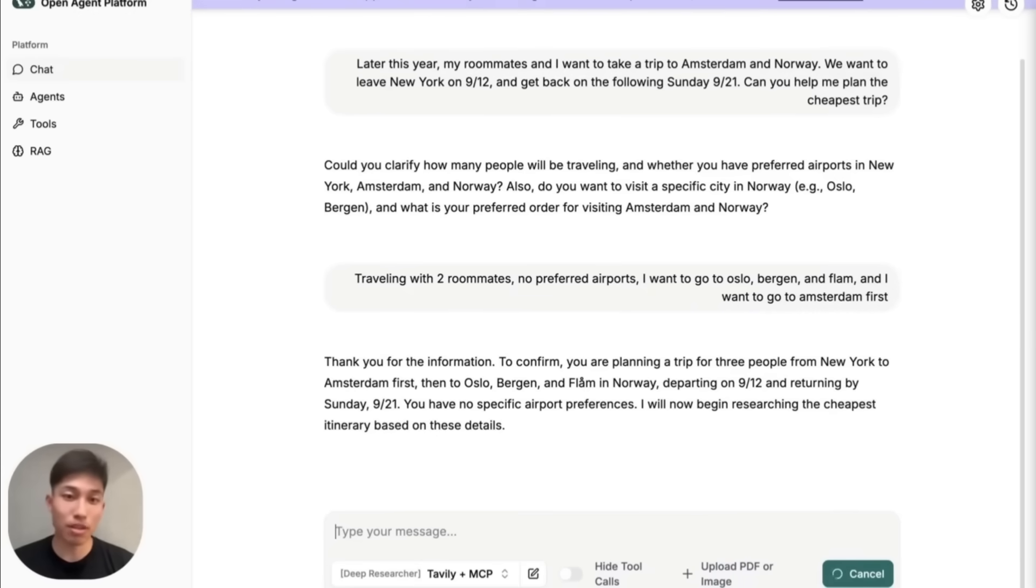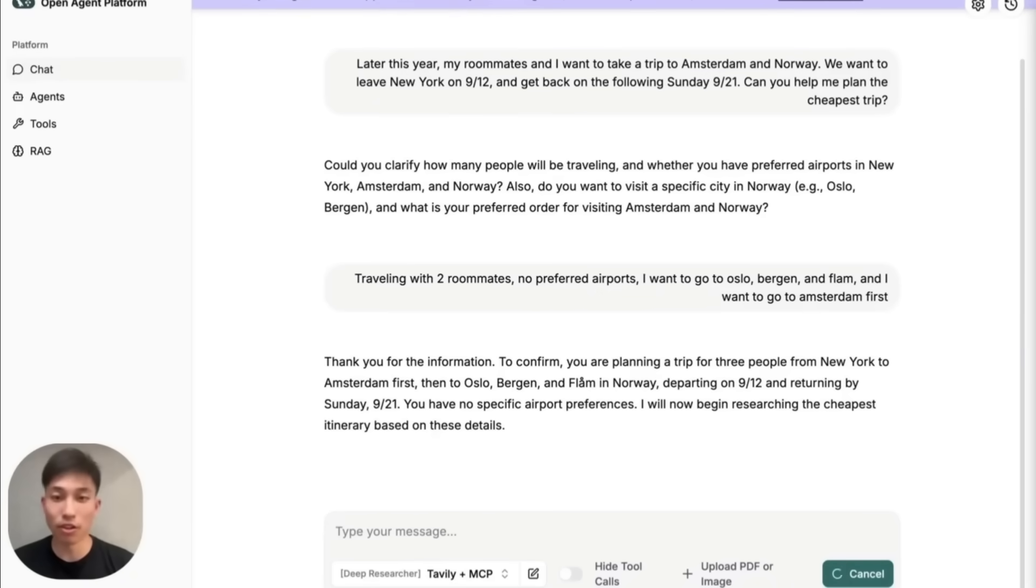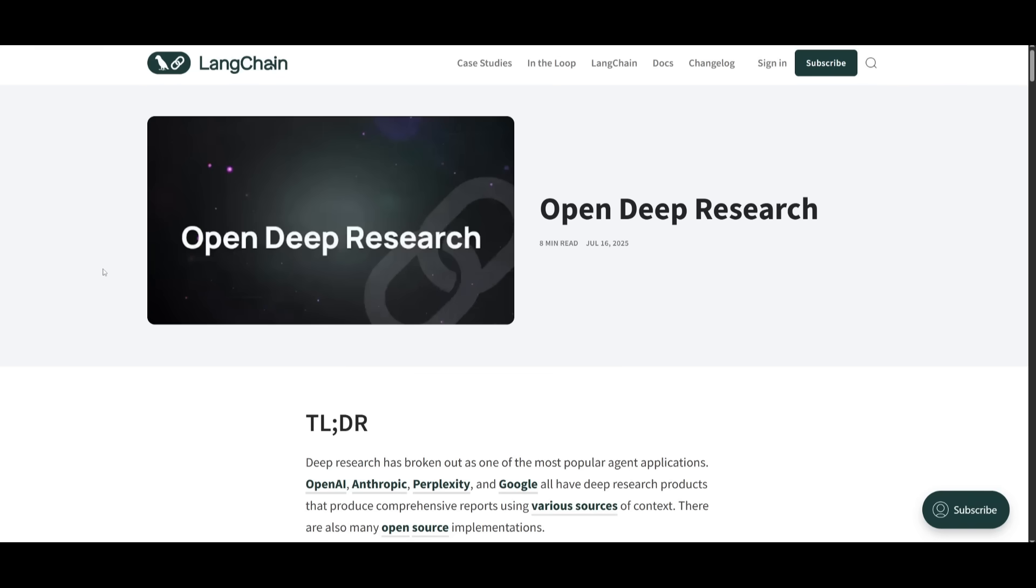So whether you're a researcher, developer, or a builder, OpenDeep Research is going to give you that flexibility that you would get from Grok's deep research agent or from Gemini's, as well as from something like the new ChatGPT agent. So how does it actually work?